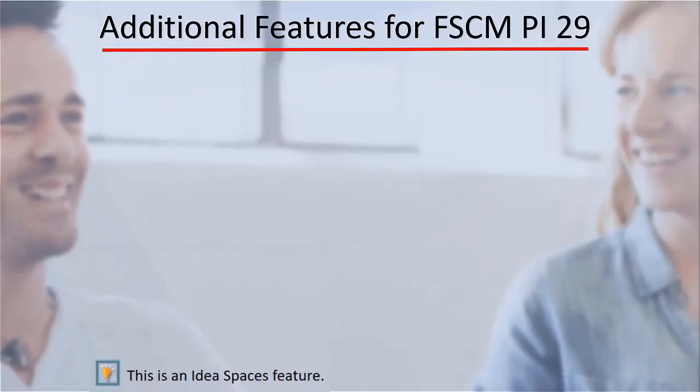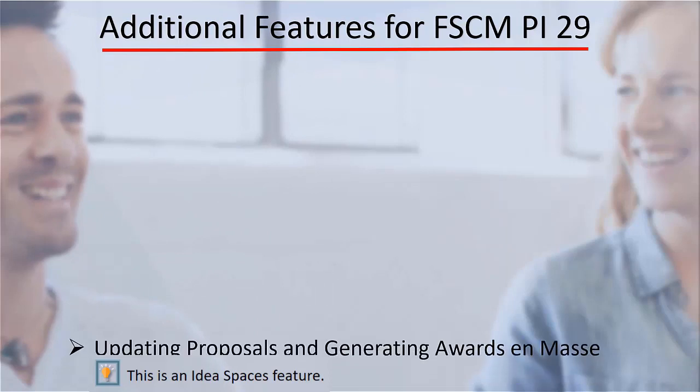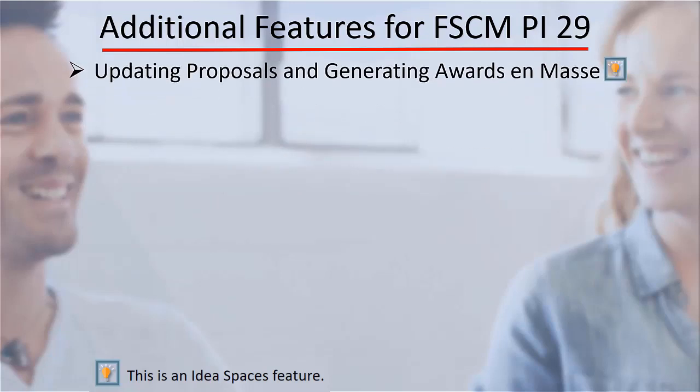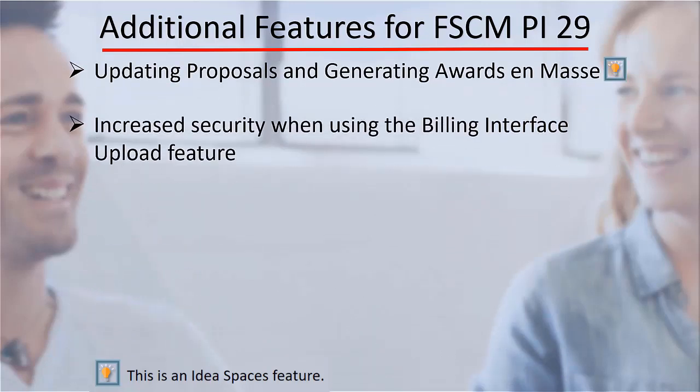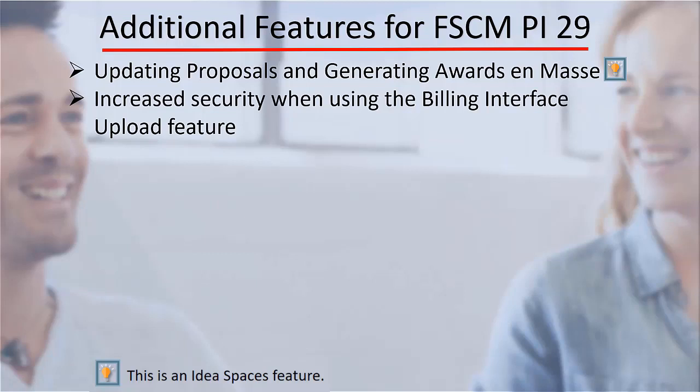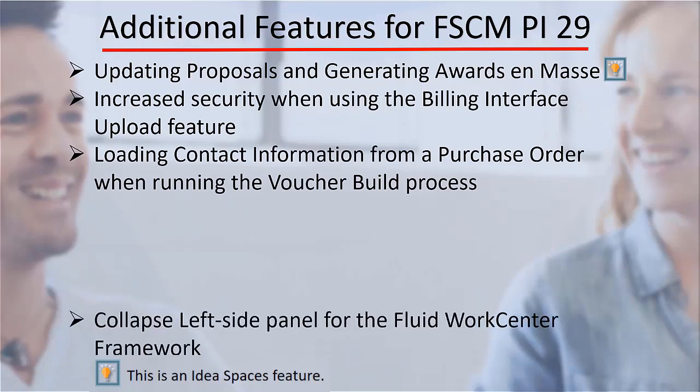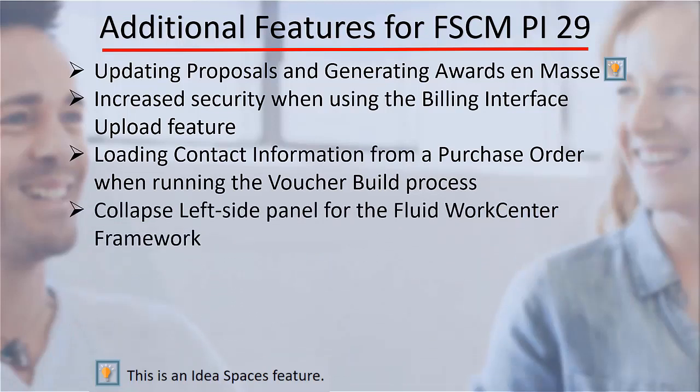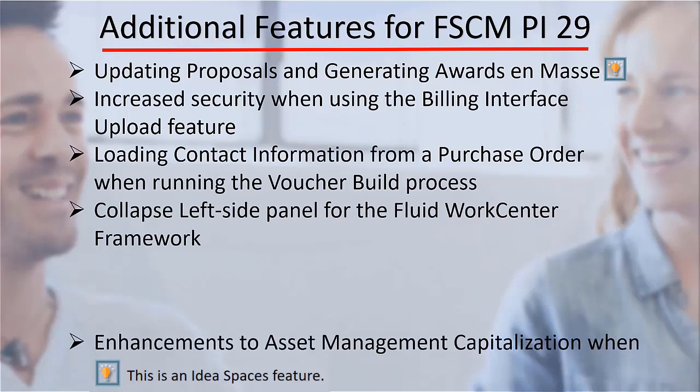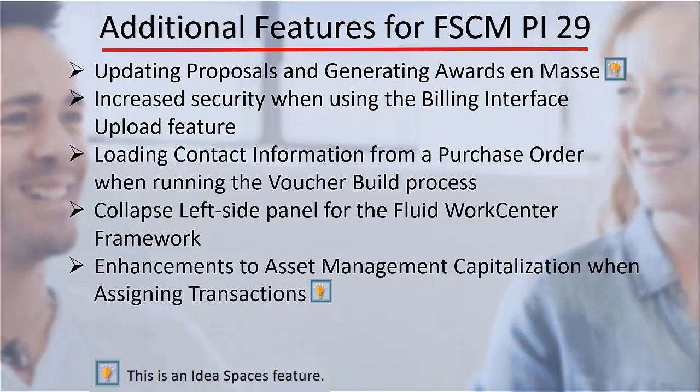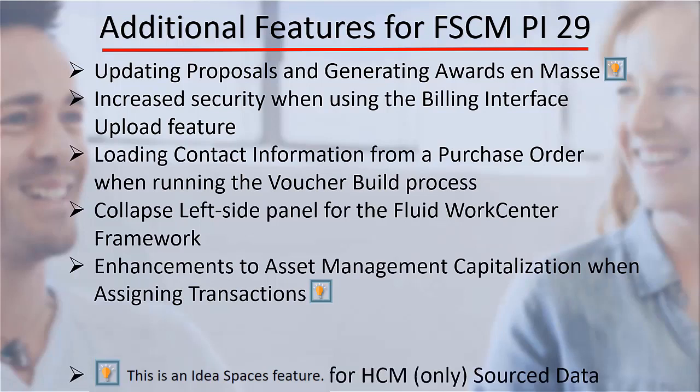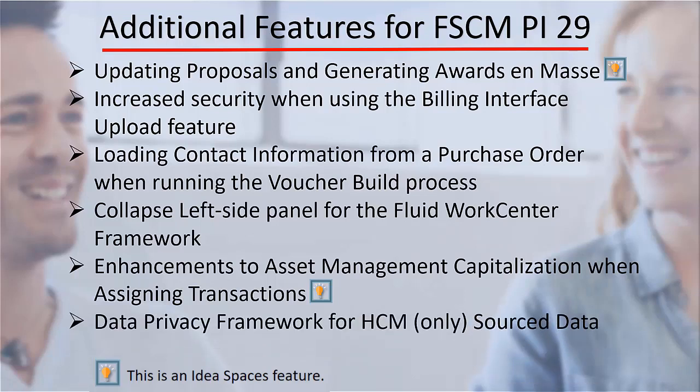The following features were also added to FSCM Update Image 29: Updating Proposals and Generating Awards en masse, Increase Security when using the Billing Interface Upload feature, Loading Contact Information from a Purchase Order when running the Voucher Build process, Collapse Left Side Panel for the Fluid WorkCenter Framework, Enhancements to Asset Management Capitalization when assigning transactions, and the Data Privacy Framework for HCM-only source data.